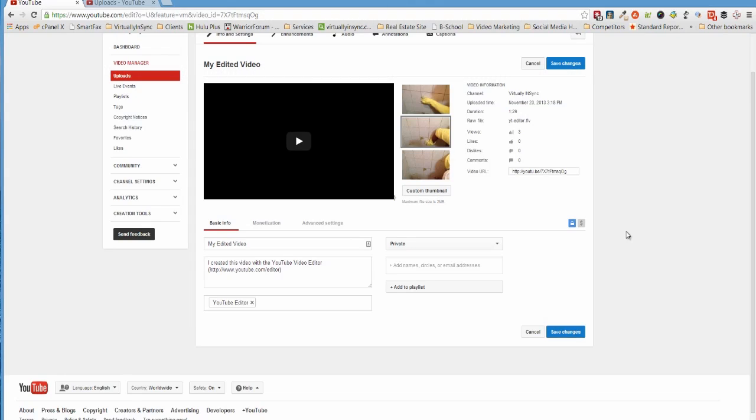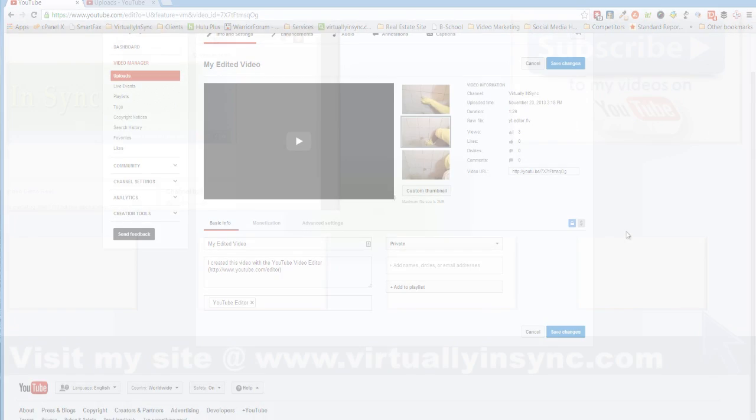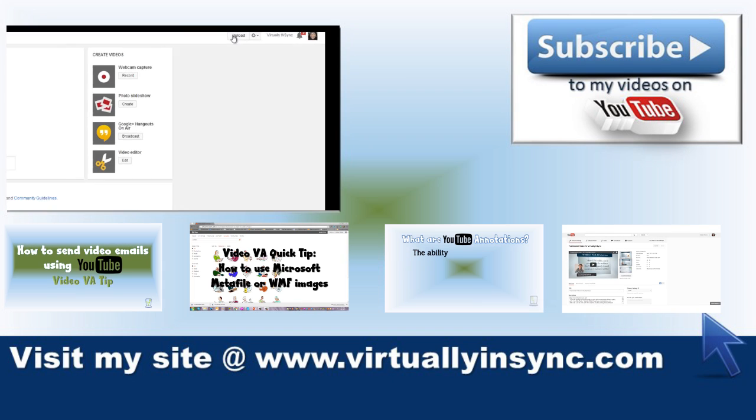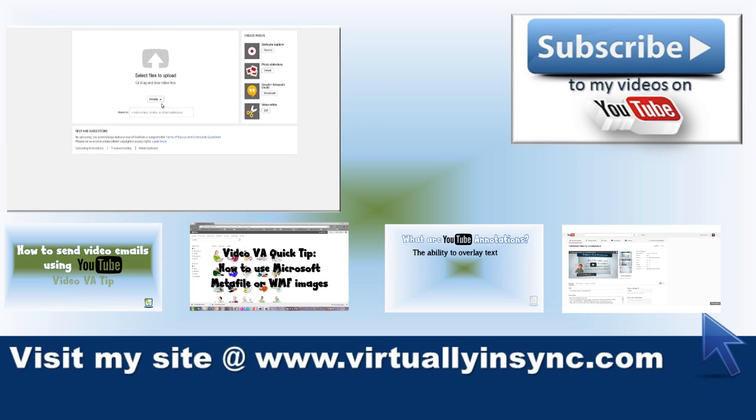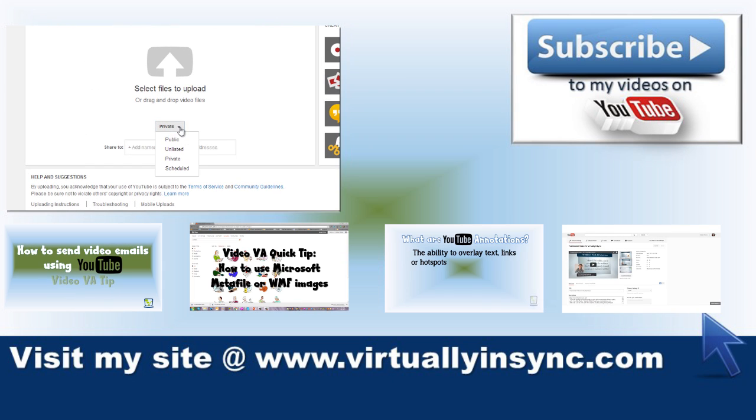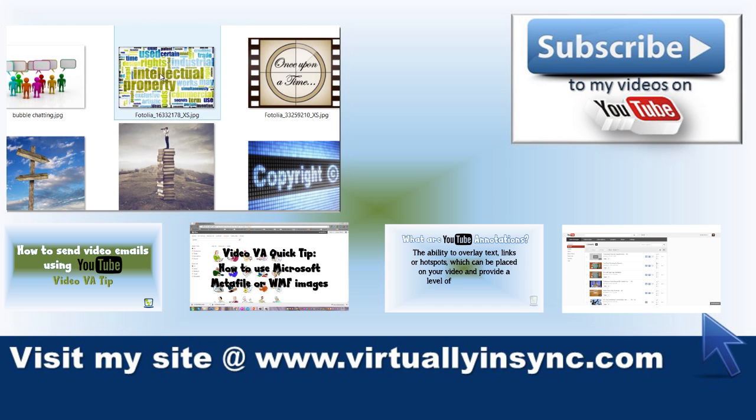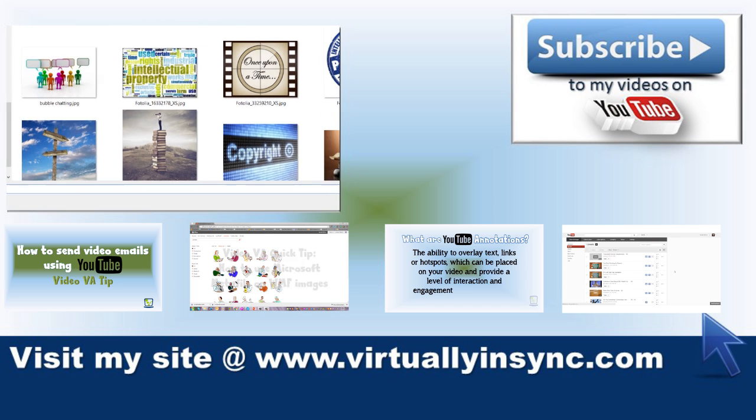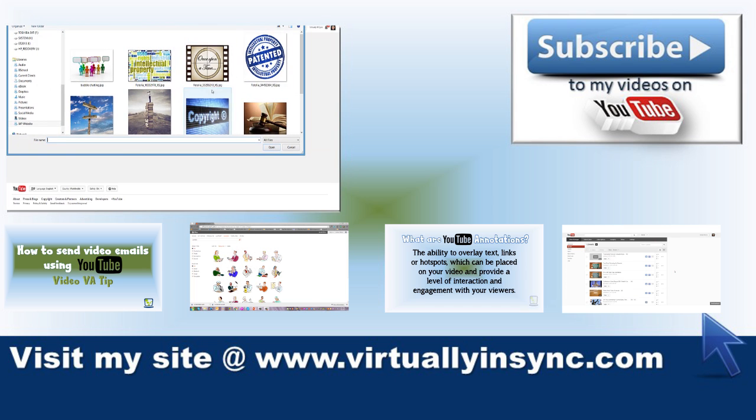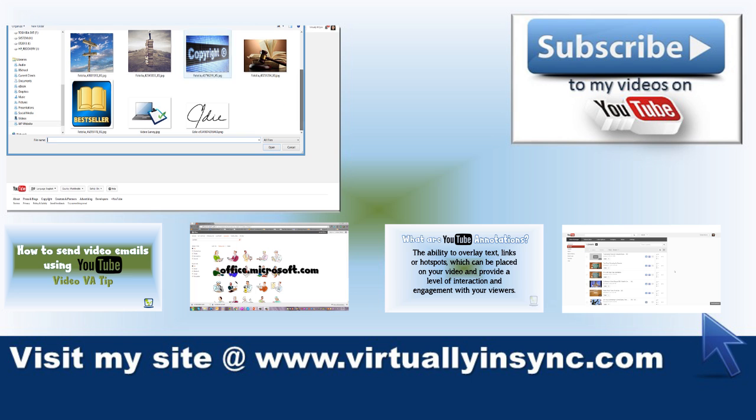I hope this has been helpful to you. If you would like to get more information on how I could help you and your video servicing needs, please contact me at info at virtuallyinsync.com. Or you can subscribe to my channel where I post weekly video tips.